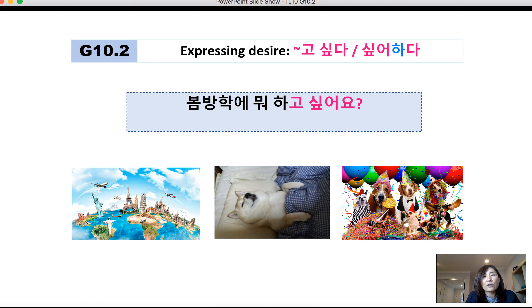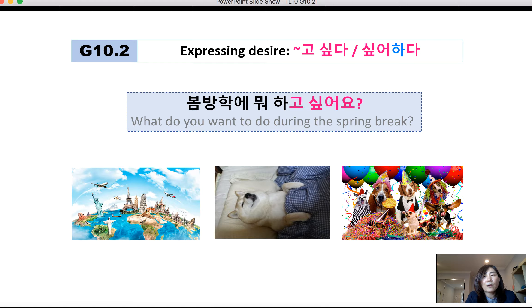Now I'm going to ask a question. 봄방학에 뭐 하고 싶어요? This is a question meaning 'What do you want to do during spring break?' 뭐 하고 싶어요? This addresses the second person's wish.